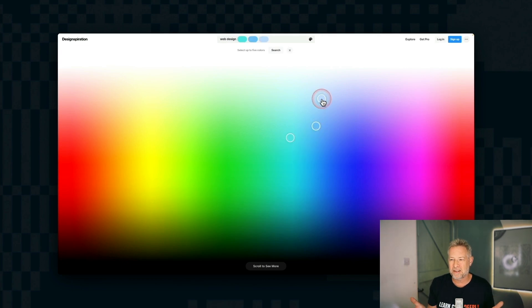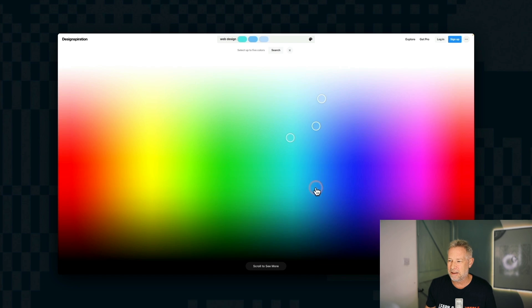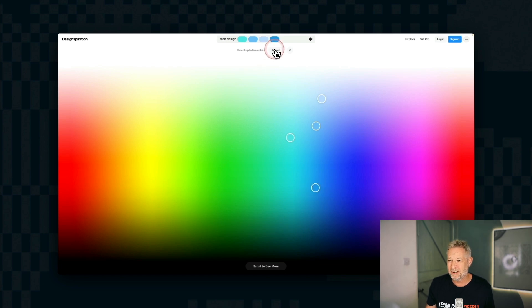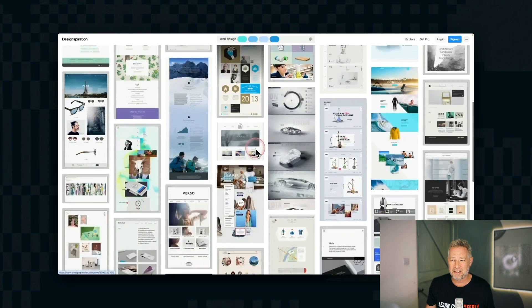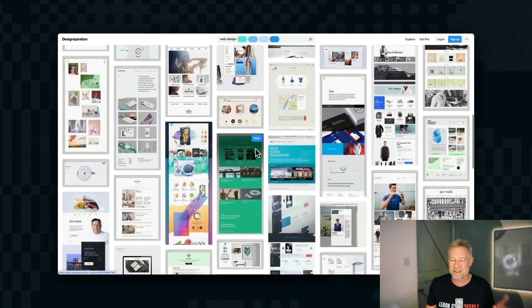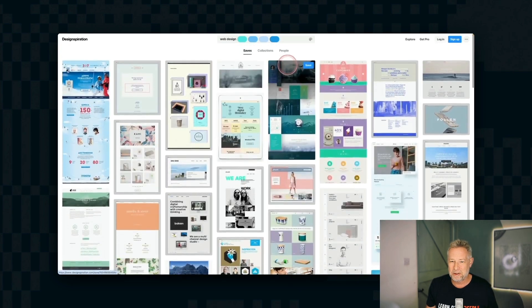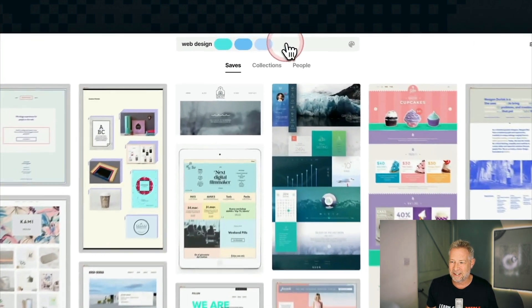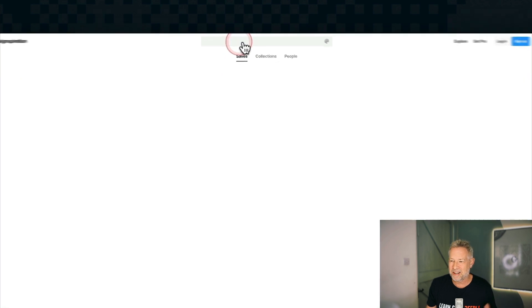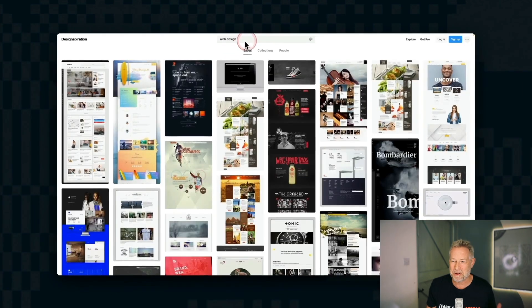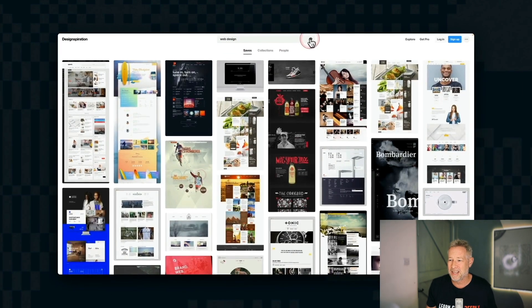which are kind of like tealy and blue, you can put those colors in, hit search, and it'll go off and find your designs with those color schemes, which is really super useful, because I'm a visual person, and I kind of design by color, or I think my color, color is a big part of design for me.